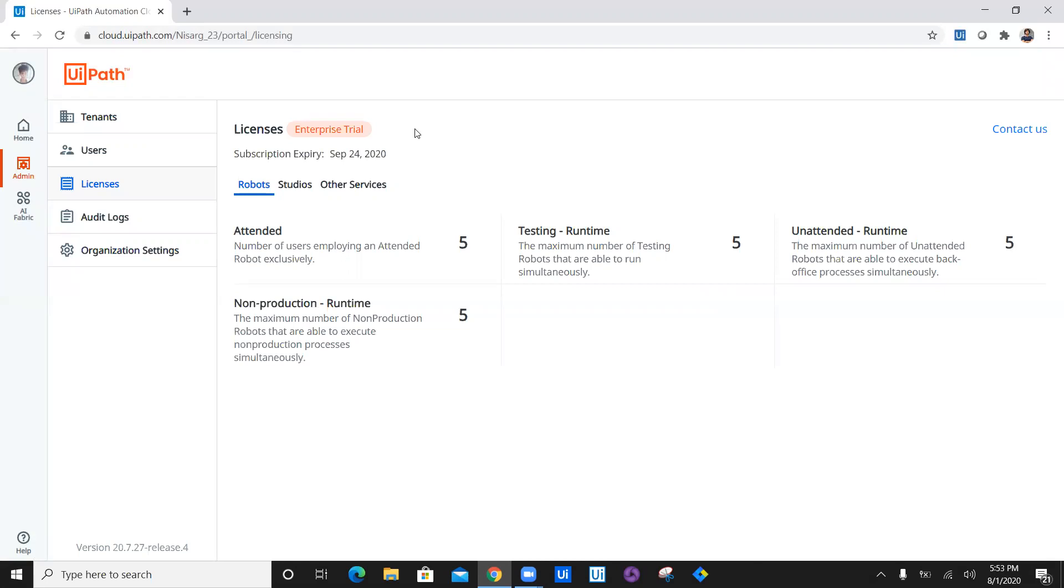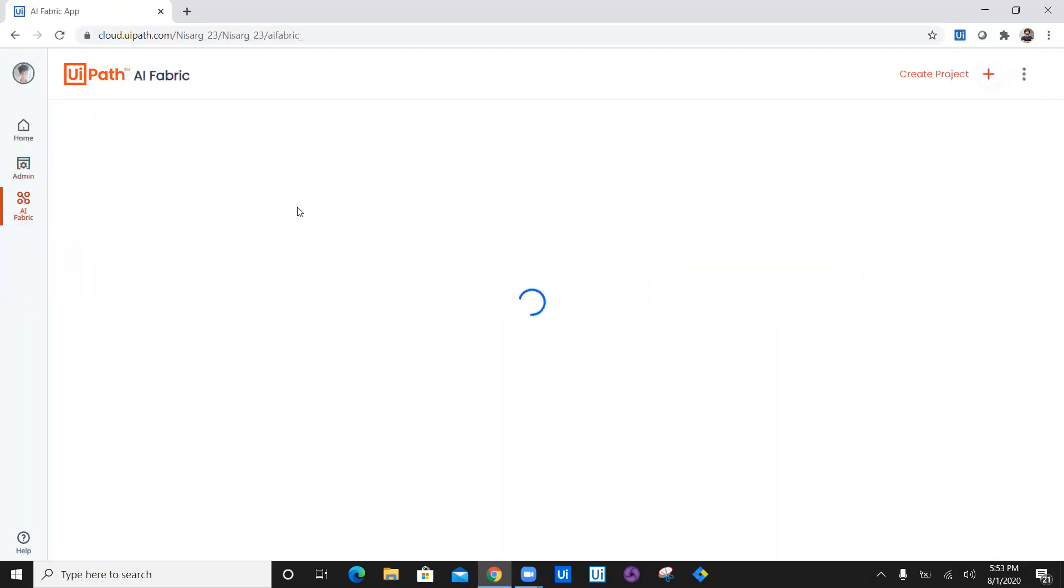If you want to use AI fabric, you have to enable enterprise trial edition. Just remember that. Now let's move forward with creation of our first model for German to English conversion.